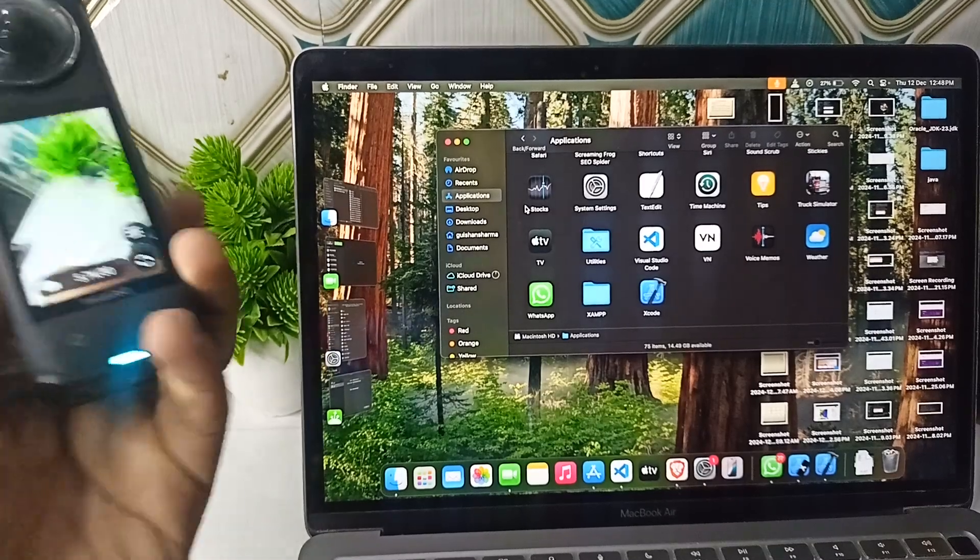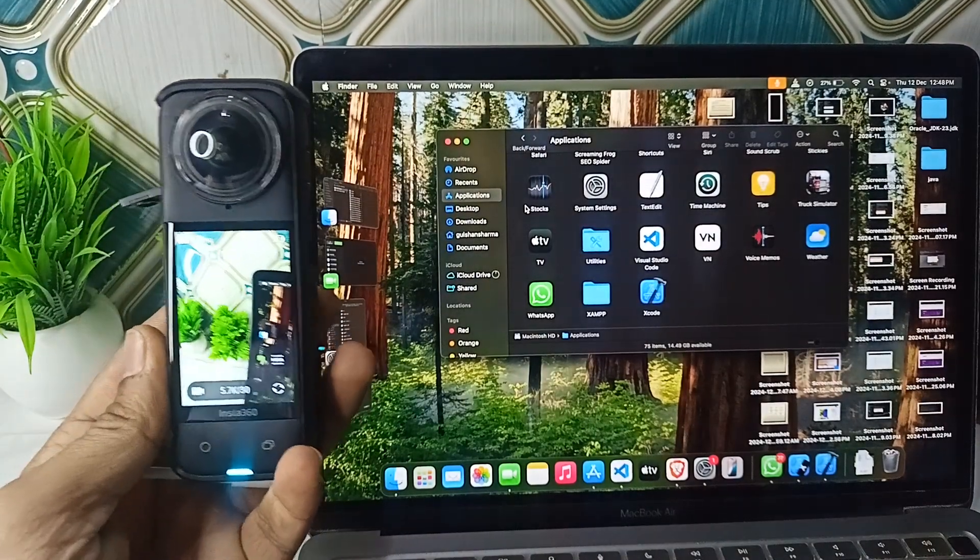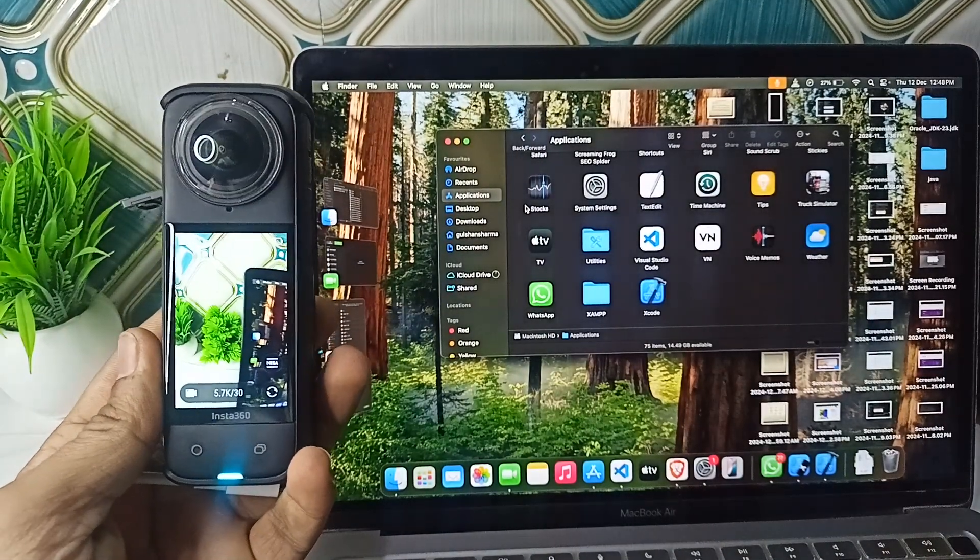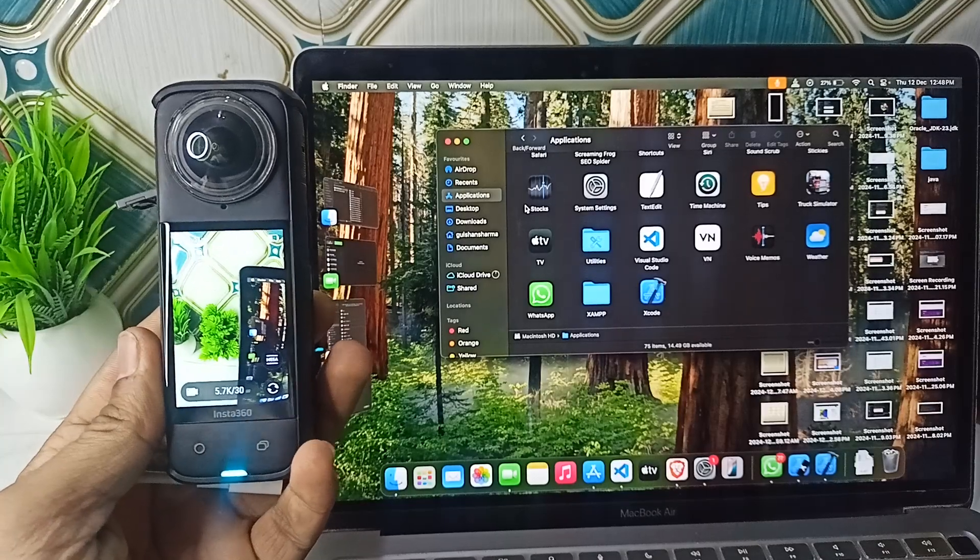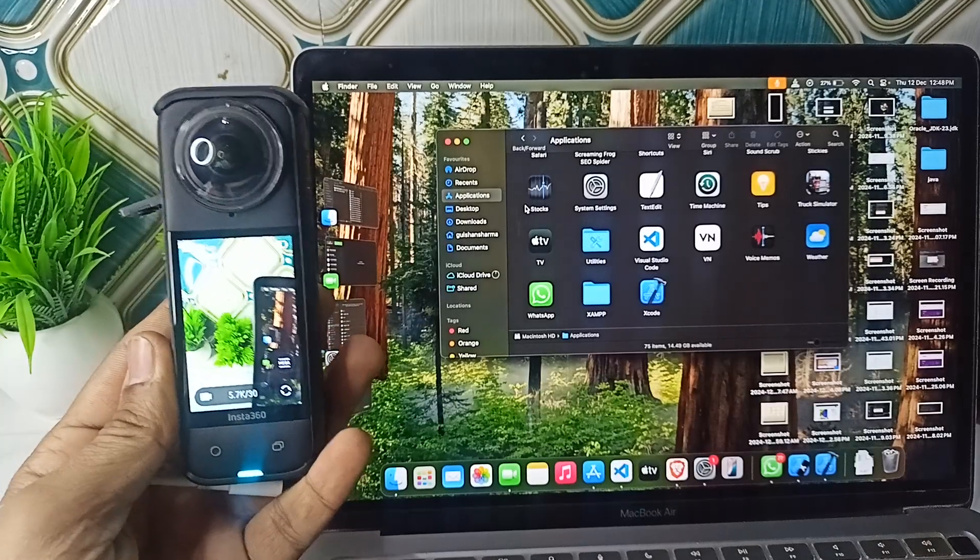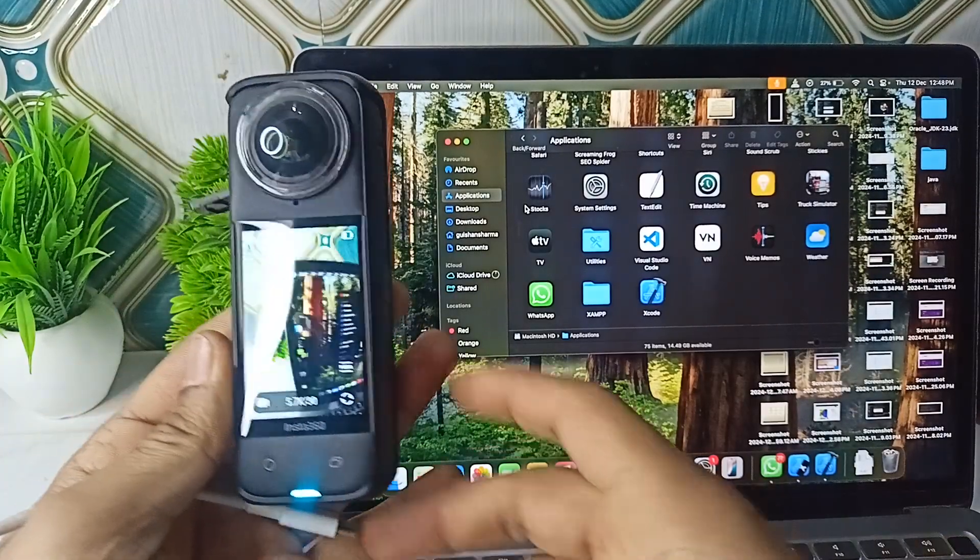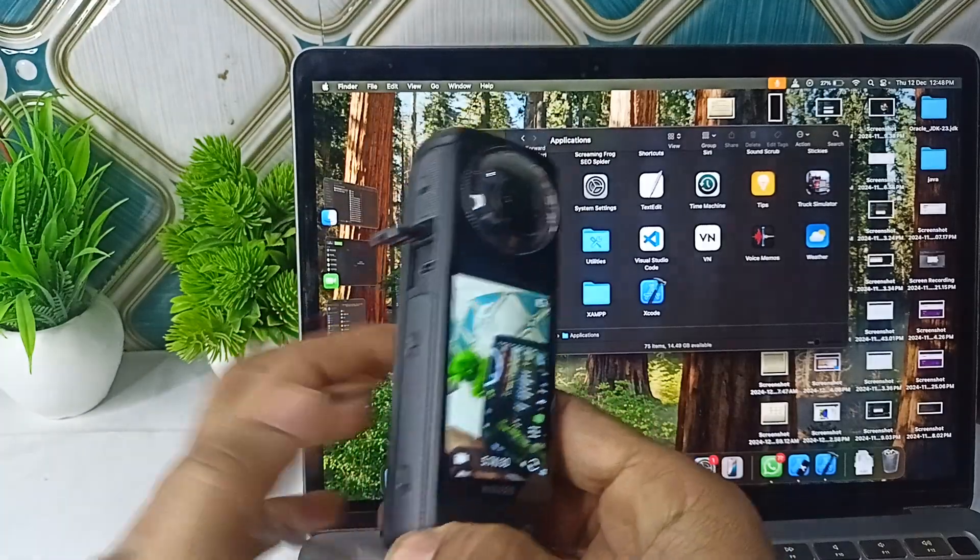Hi everyone, welcome back to our YouTube channel. In today's video, we will see how to use Insta360 X4 as a webcam. To use it, simply first connect it with your laptop or PC using a Type-C cable.